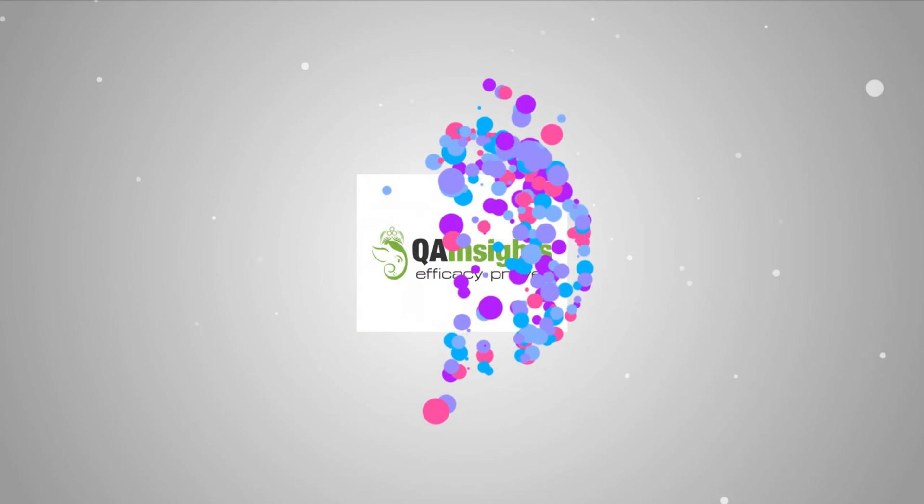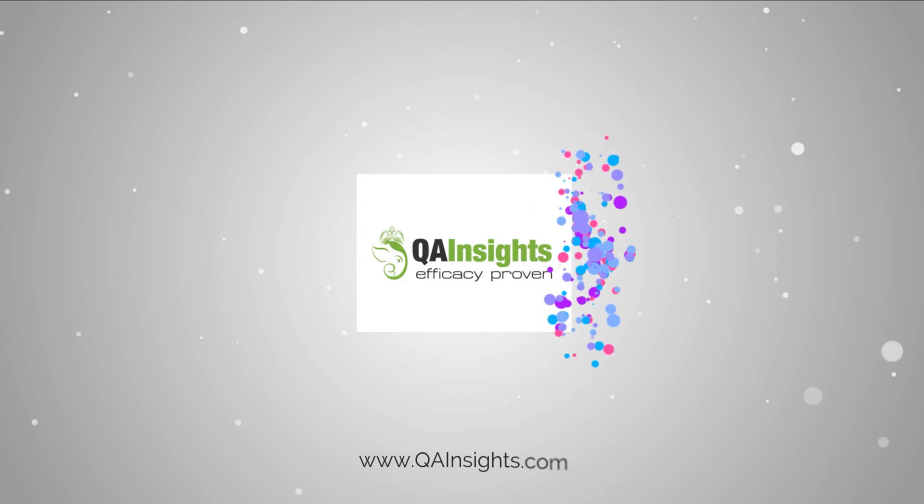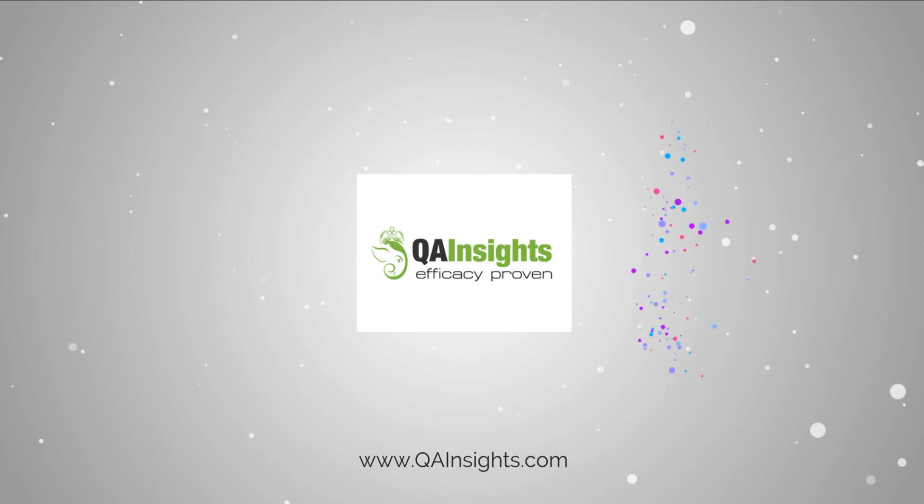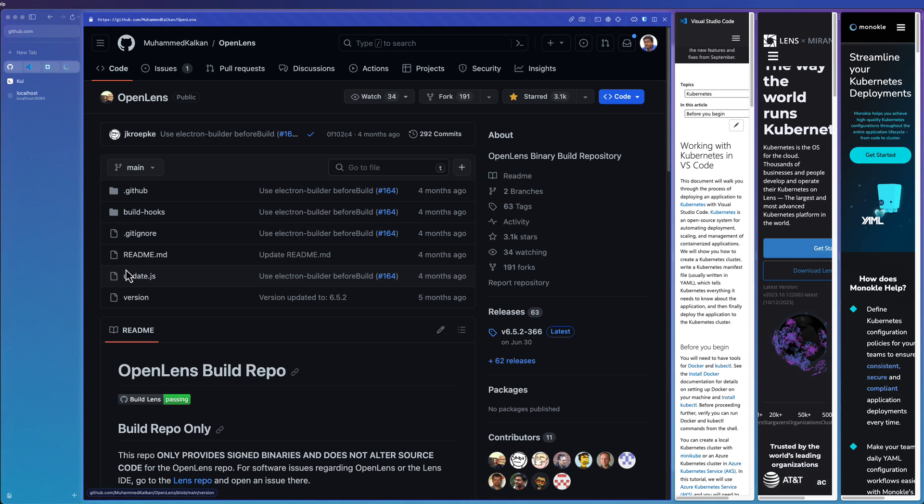If you like my dad's videos, please subscribe to QA Insights channel.